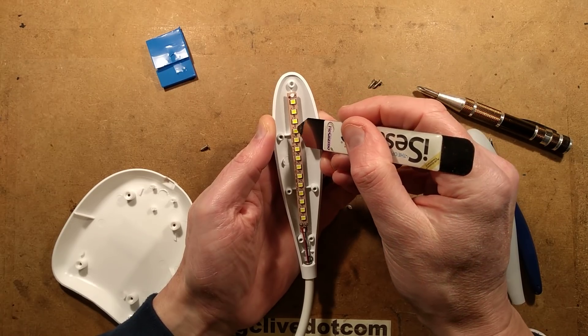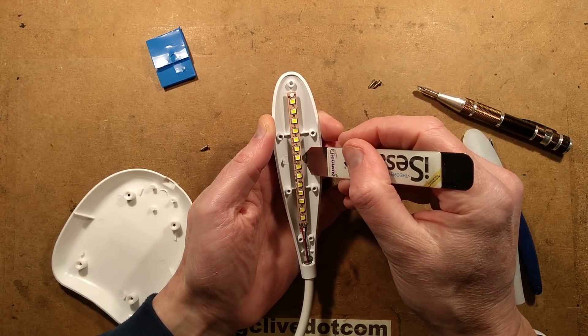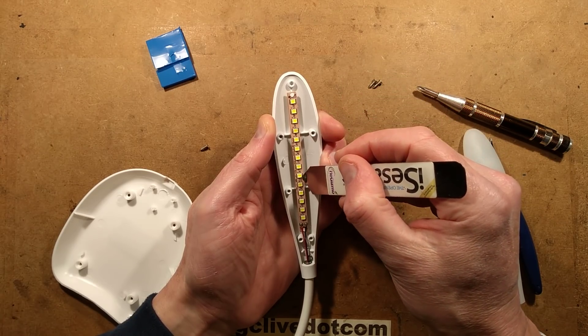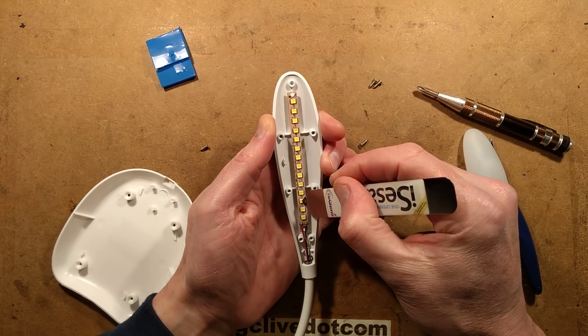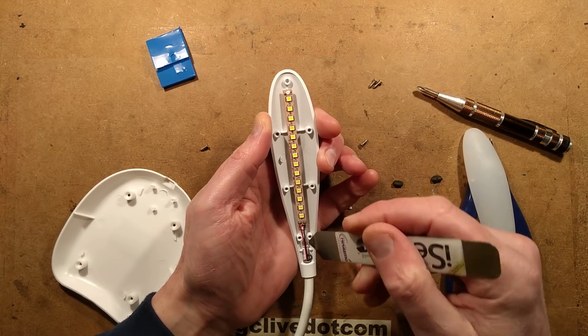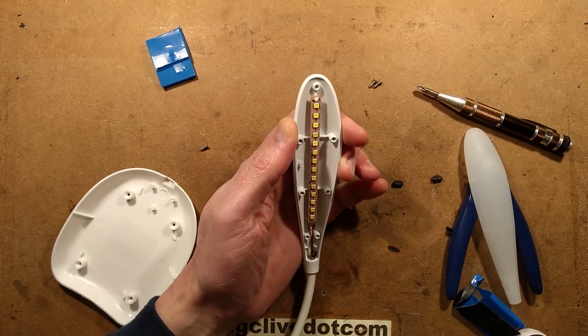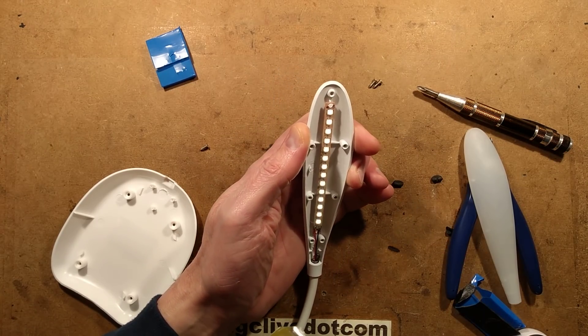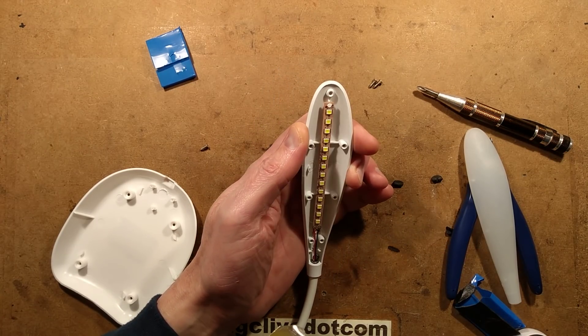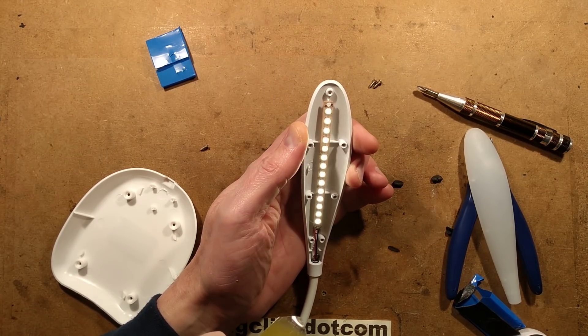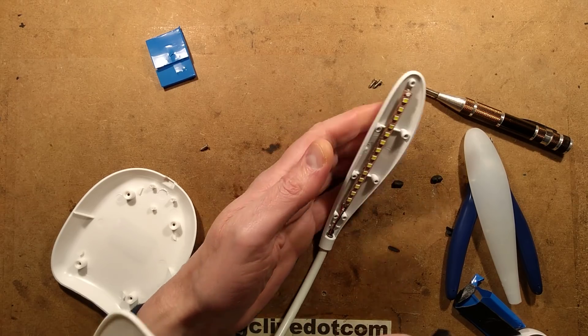There's 1, 2, 3, 4, 5, 6, 7, 8, 9, 10, 11, 12, 13... there are 14 LEDs. 14 LEDs, and if I touch this little thing, it lights them up.